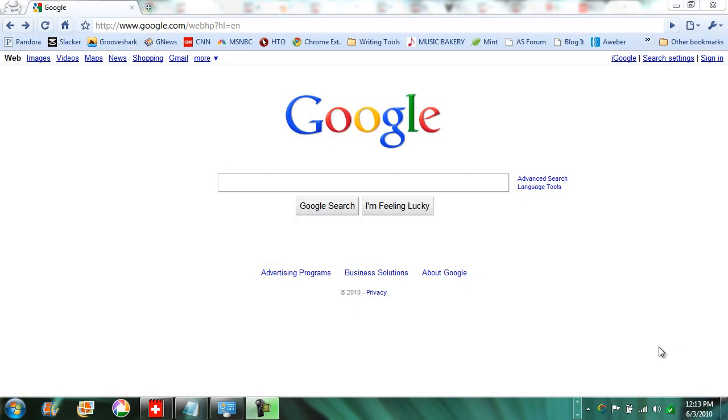The Google search box has a feature called Google Suggest, which automatically displays a list of searches that it anticipates you may want to try based on what you've entered into the search box at any given moment.